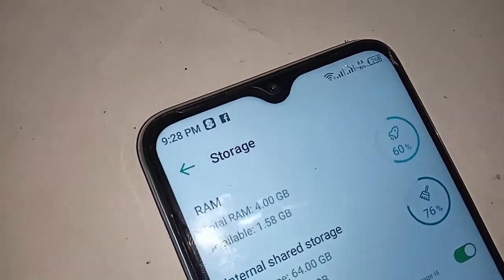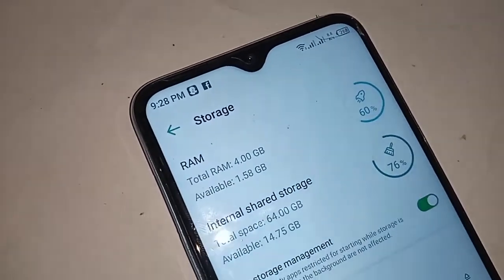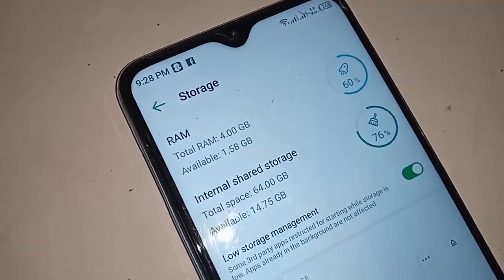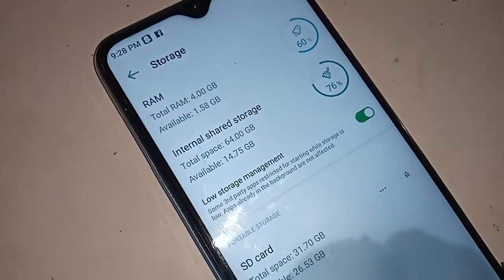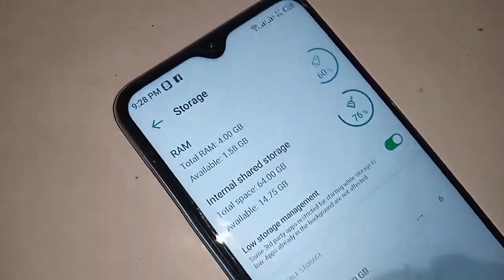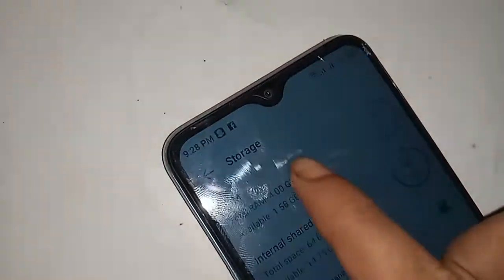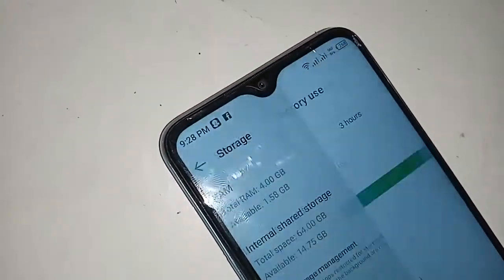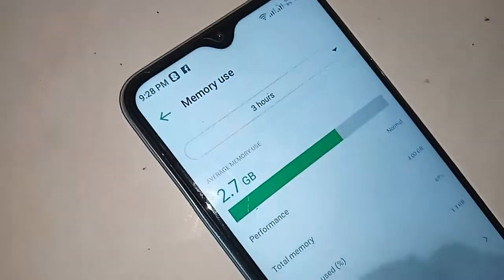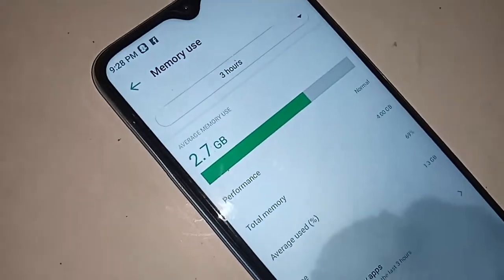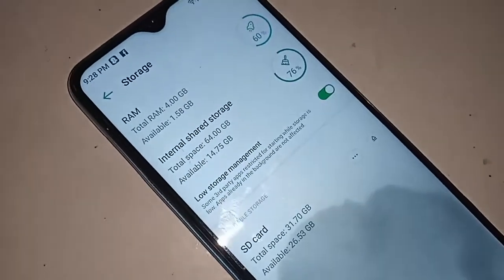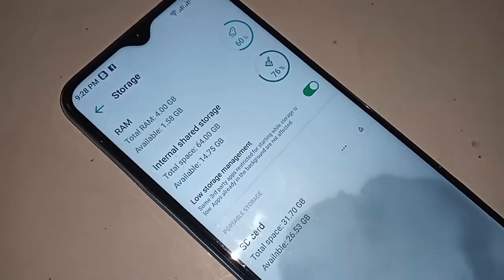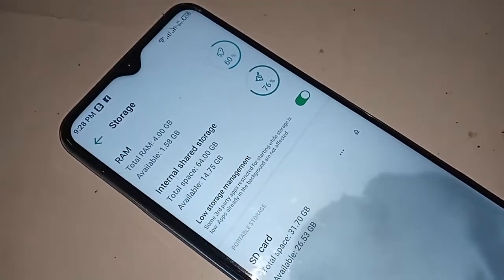Click on Internal Storage. Your phone RAM is 4 GB total. RAM used is 2.7 GB, and your internal storage is 64 GB.